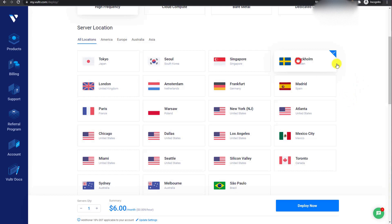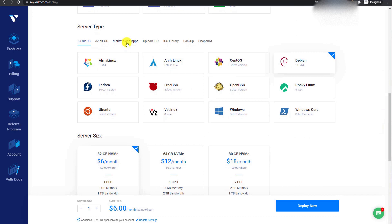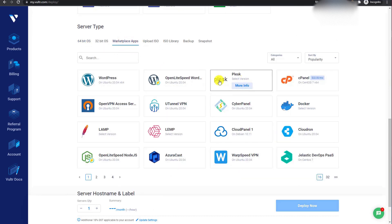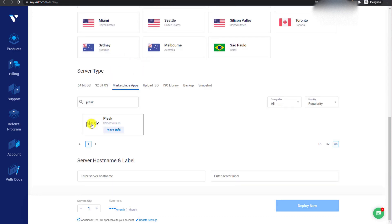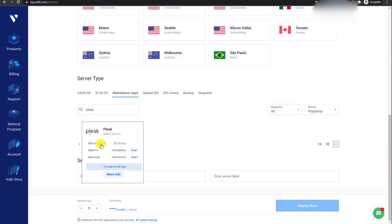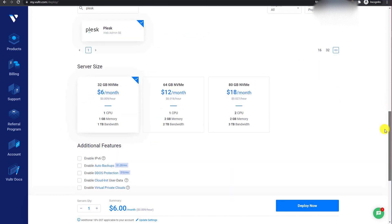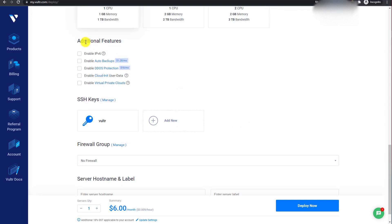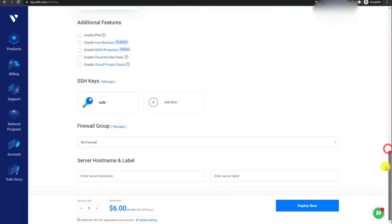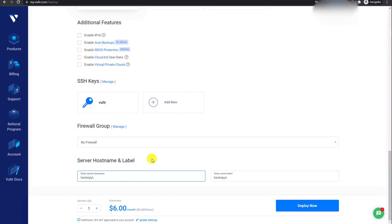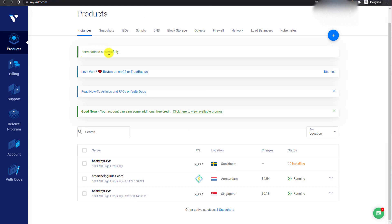Select a server location closest to your audience. In server type, go to marketplace apps and you will see the Plesk option. Search for Plesk, then click on the icon and select the first free option — Web Admin SE. Scroll down and select the server size. On the $6 per month server you can easily host 3 small WordPress websites. In additional features, do not tick any options. In server hostname and label, put your domain name.